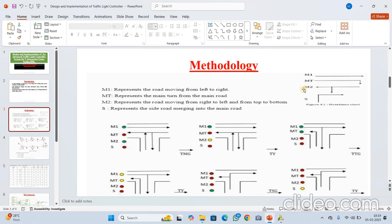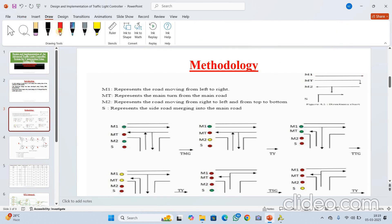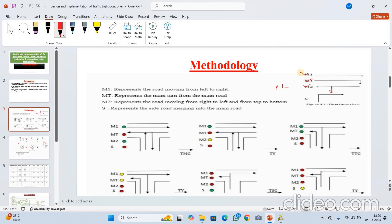Observe carefully. The first road is M1 — it refers to the road which moves from left direction to right direction. The next one is M2, which is the main road. M2 is the road which moves from right to left, and also turns from top to bottom. Next one is S — it is a side turn which merges into the main road. These are the four symbols to remember before understanding this project.